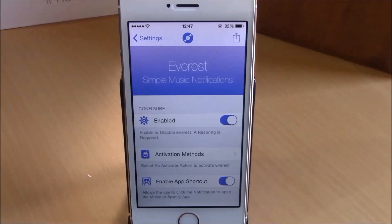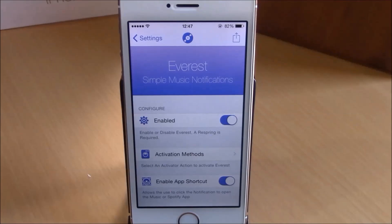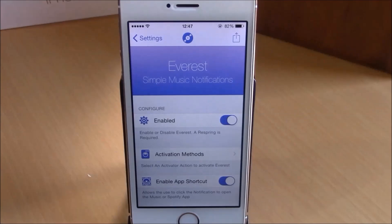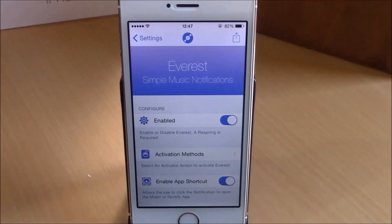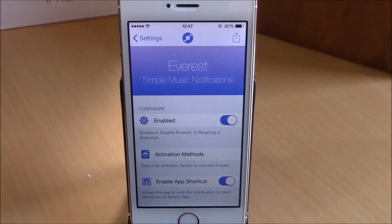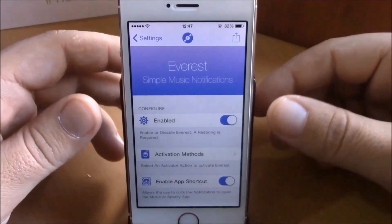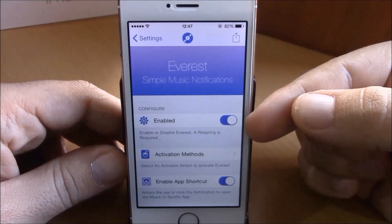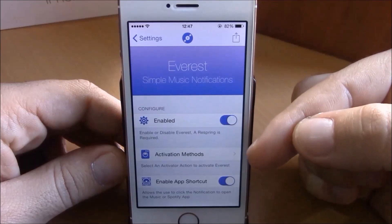What is up guys, this is iReviews. In this video we're going to show you a Cydia tweak called Everest. This tweak will allow you to control your music in a very easy way. The first thing you have to do after you install this tweak is go to your settings — under Everest you have an enable button.